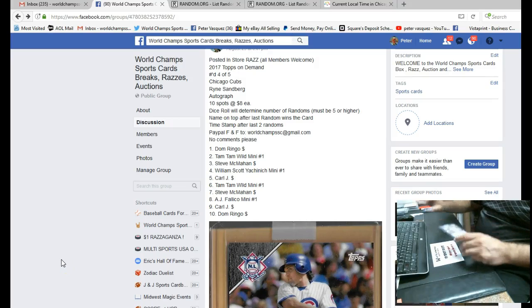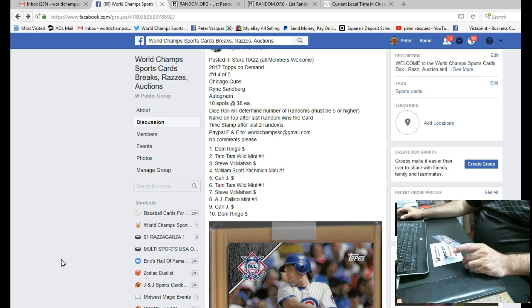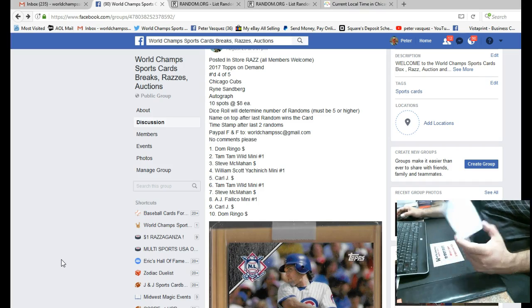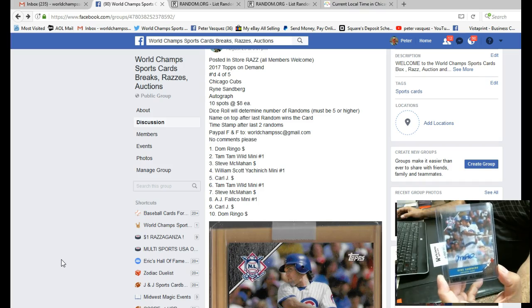Hey everybody, this is the Razz video for the 2017 Topps on Demand Chicago Cubs Ryne Sandberg autograph card, and this is numbered 4 out of 5.